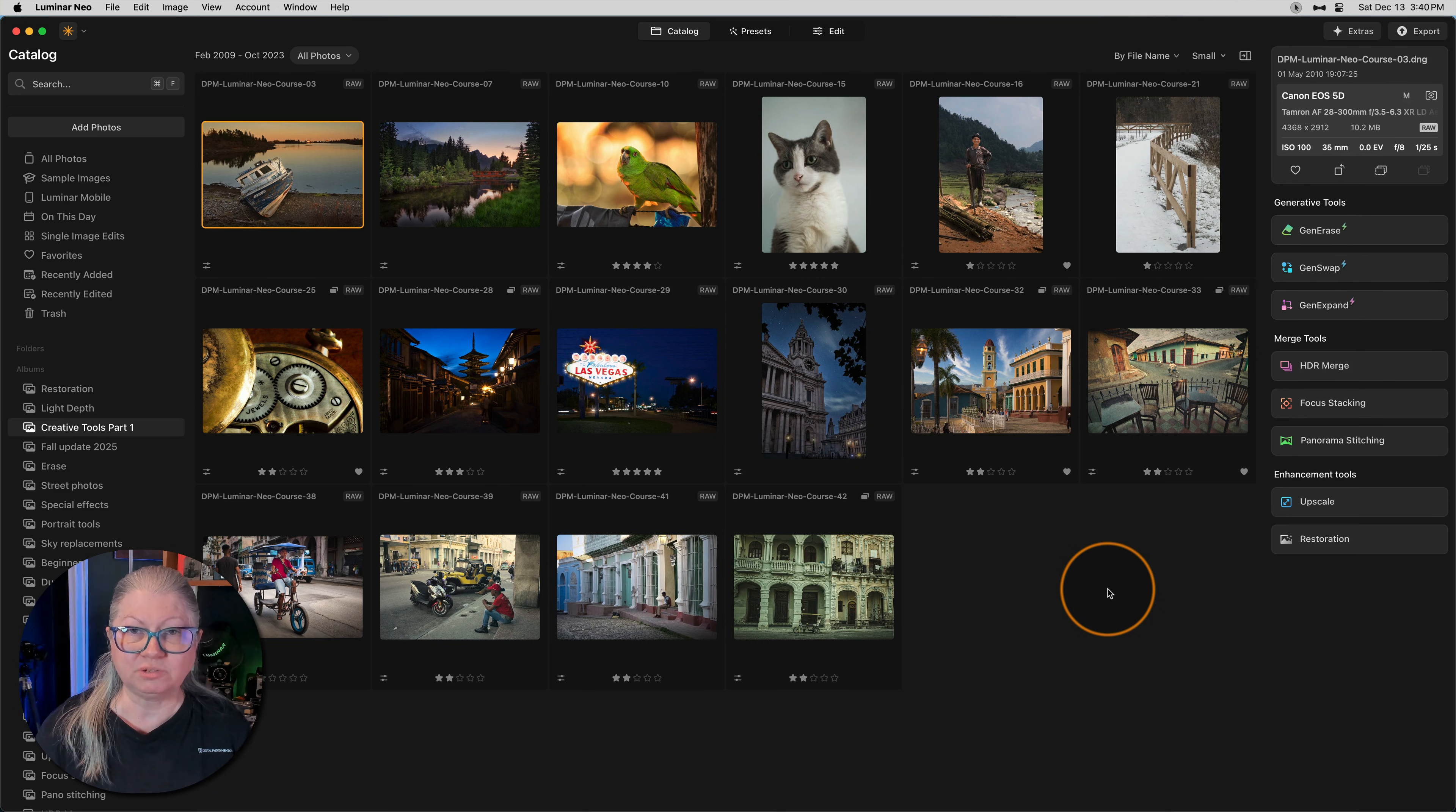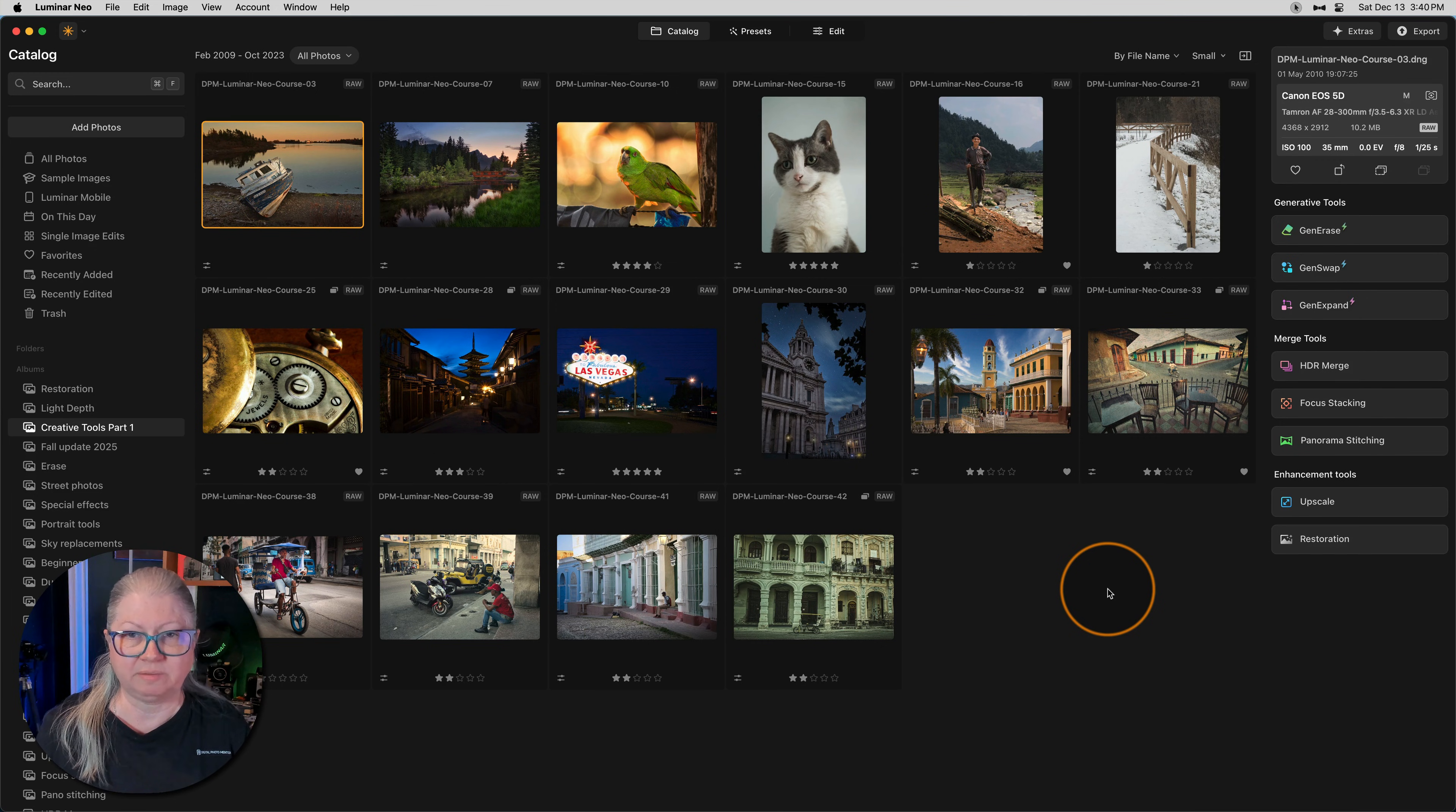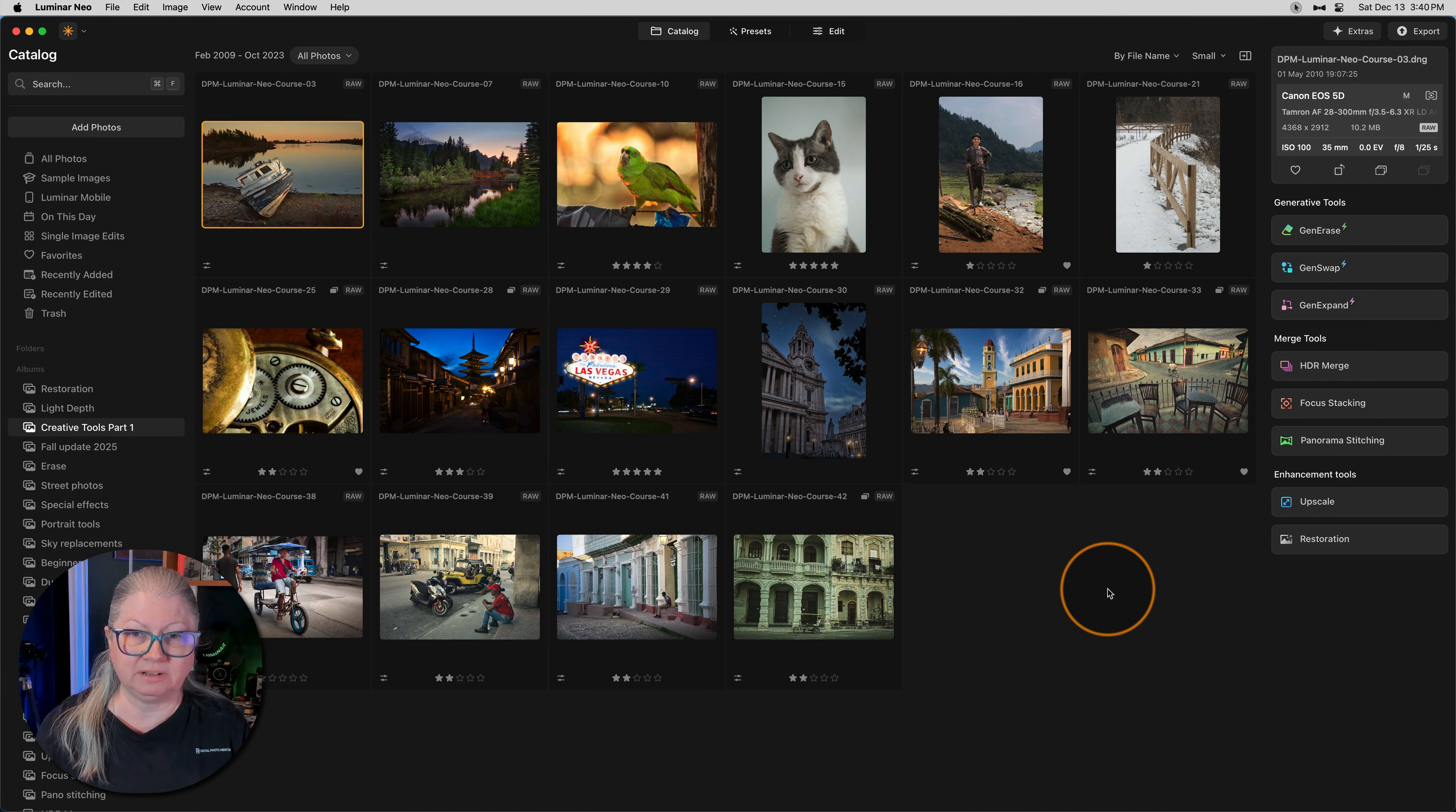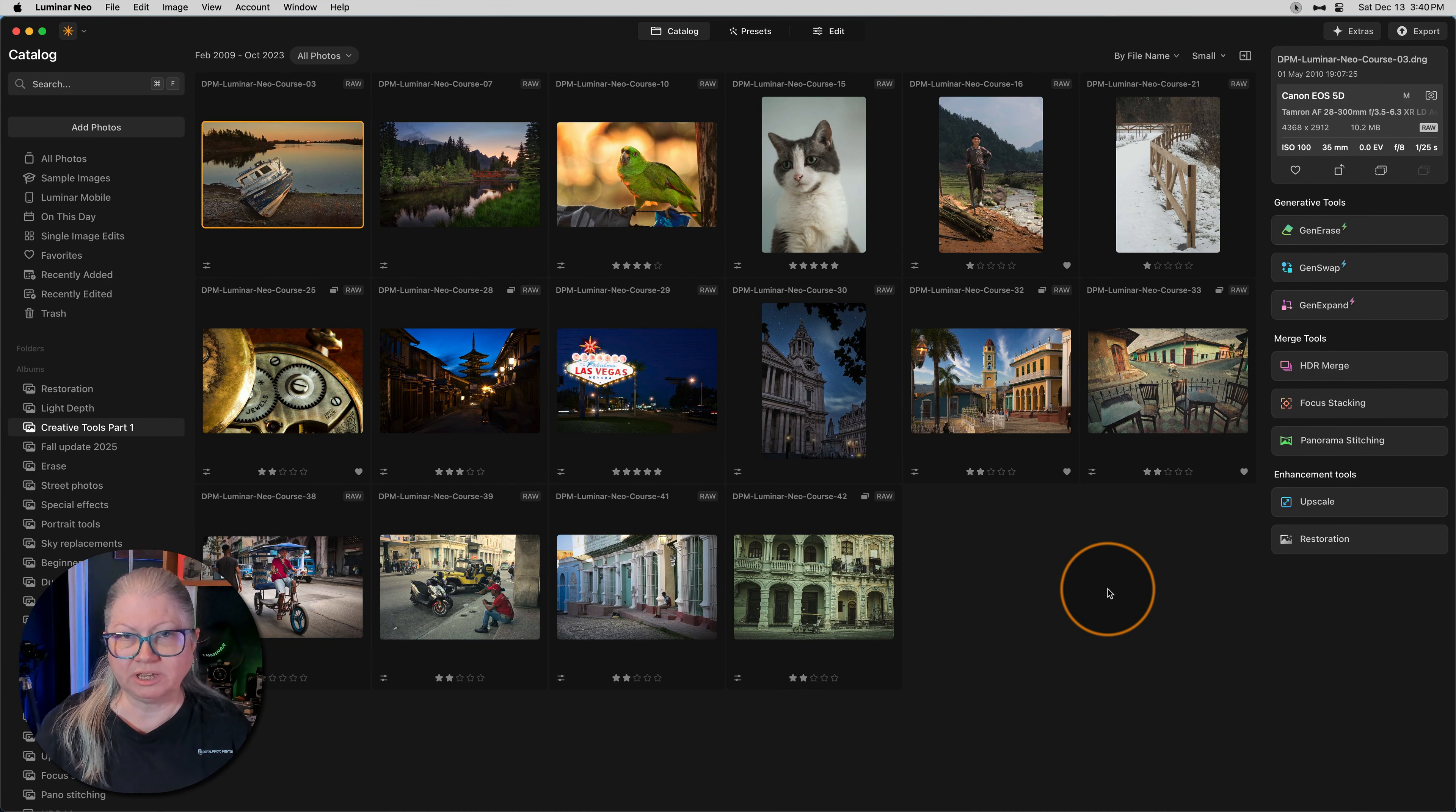As a side note, I wish there was a way to hide the left hand side panel so I could just see the thumbnails, but currently there isn't a way to do that.